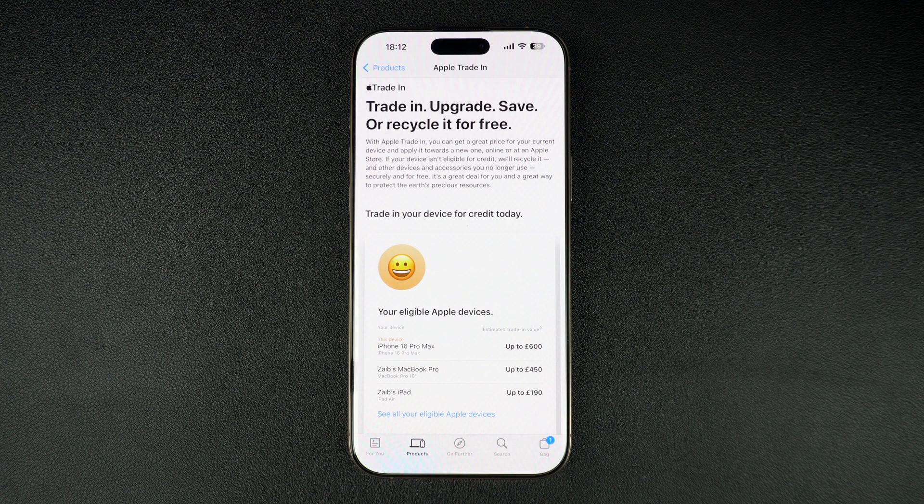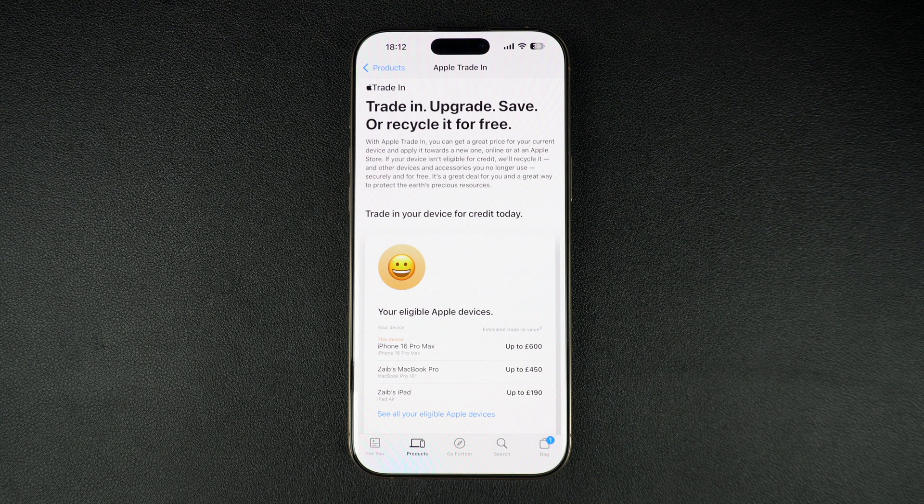If you found this tutorial helpful, hit the like button and subscribe to iOS Hacker for more Apple tips and tricks.